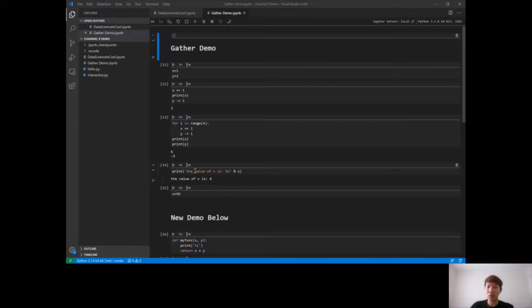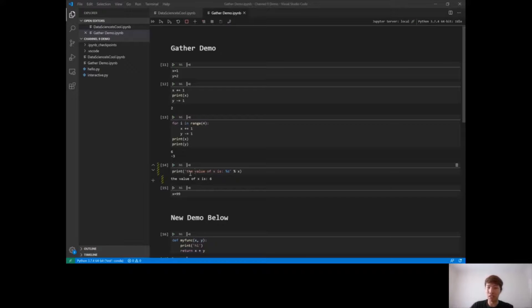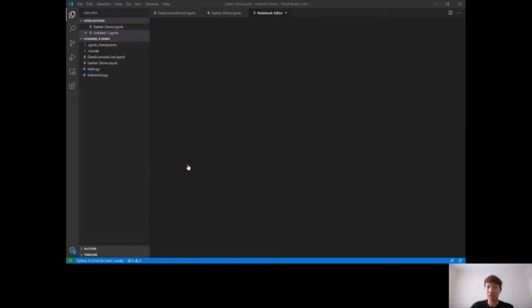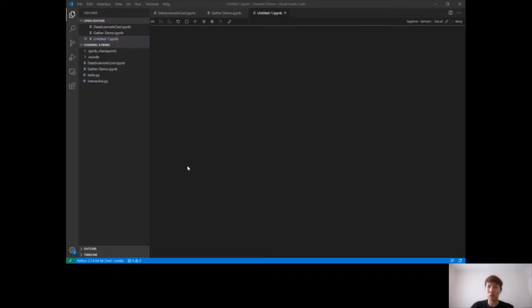Let's say I only wanted all the code required to generate this cell, so just get me the x equals 6. I would just click on this icon here, which is the gather icon, and it will create a new notebook for me that has only the relevant code cells that I need to generate that output. So you can see here it only pulled the relevant code cells and left out all the y variables and left out all the print statements.